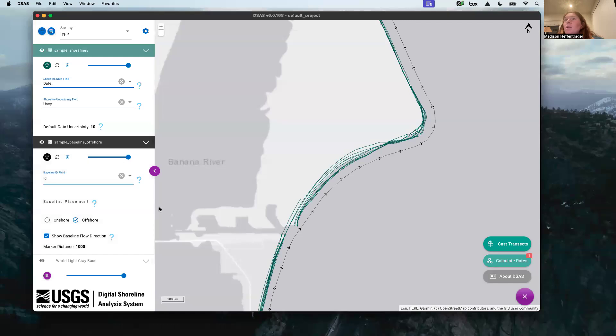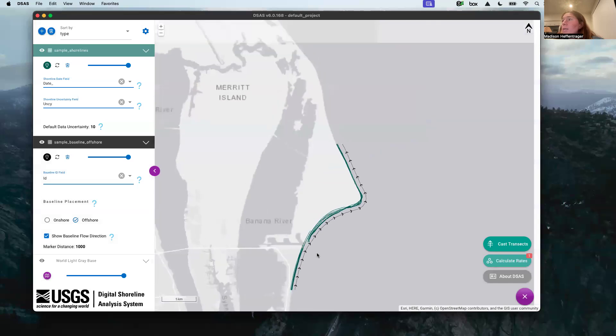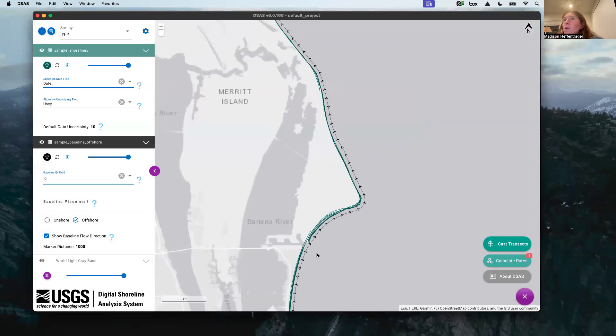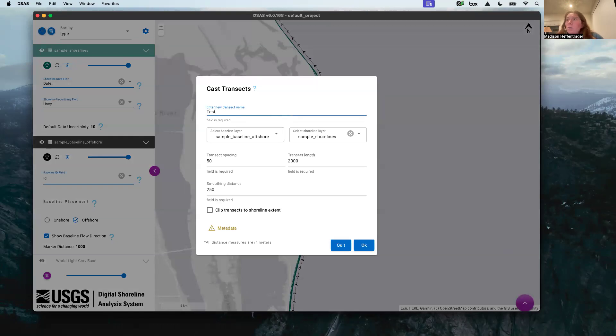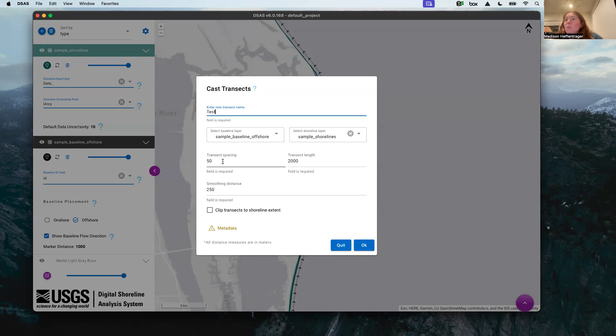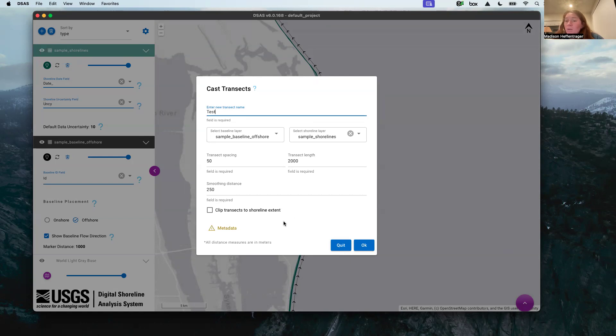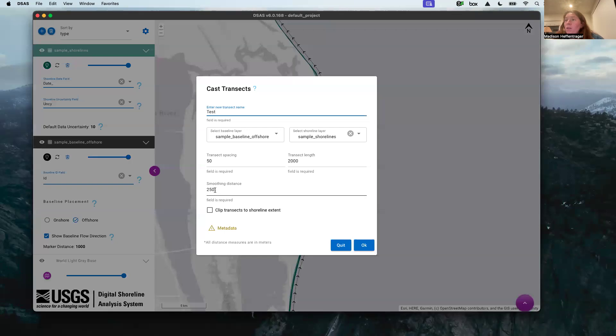Now that we have our data in here, we want to cast the transects. This is just another test but you specify your baseline layer, your shoreline layer, your spacing, and the length. This is how long the line is going to extend from your baseline to intersect all of your shorelines. You need to make sure that length is appropriate.